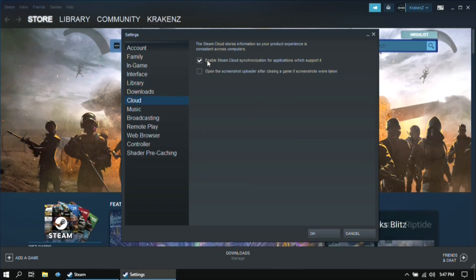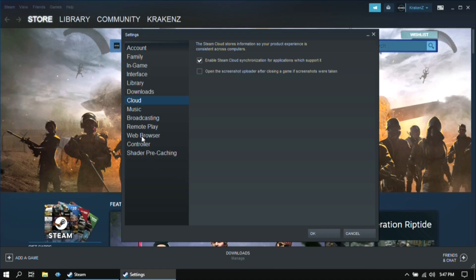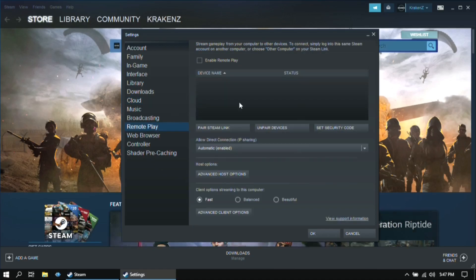Then go to cloud and make sure this option is ticked. Then go to remote play and make sure that this option is unticked.